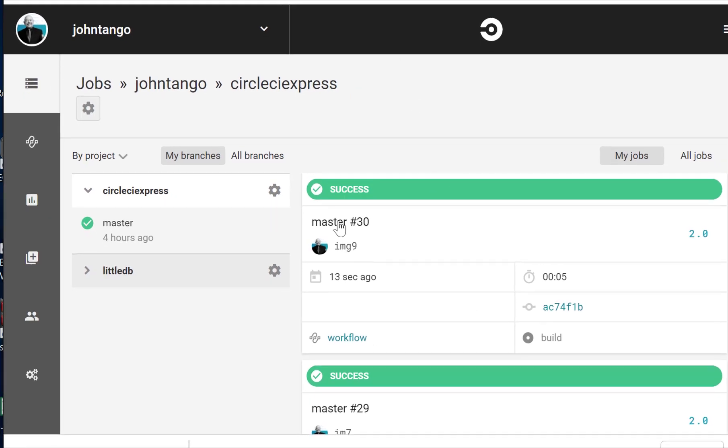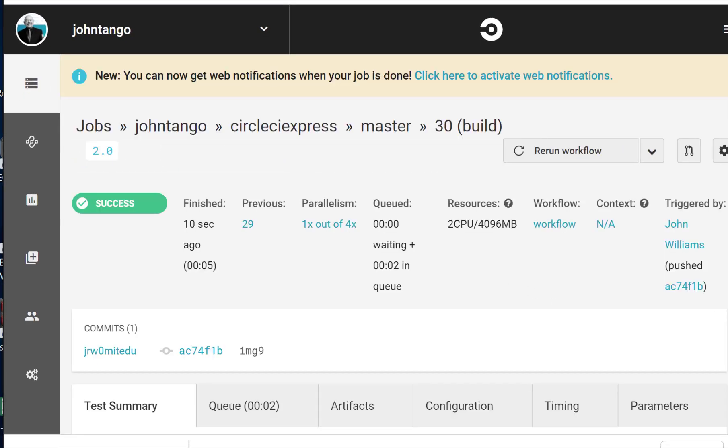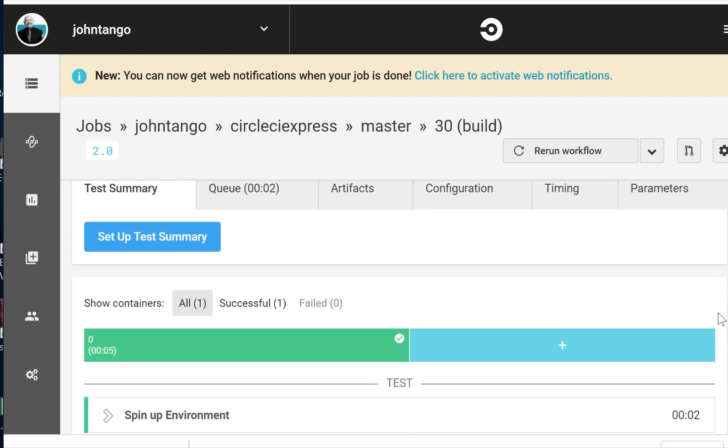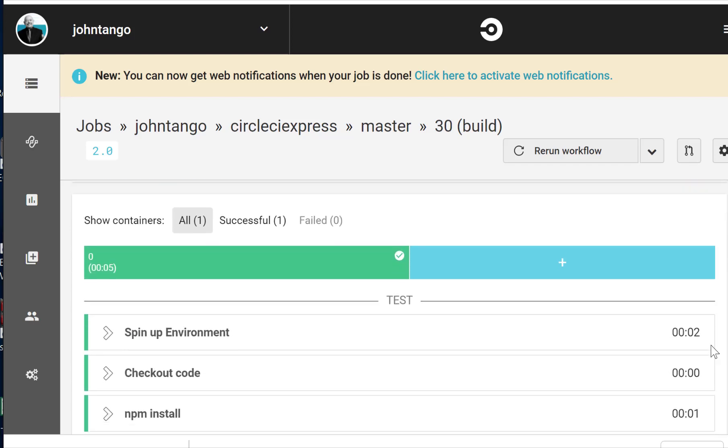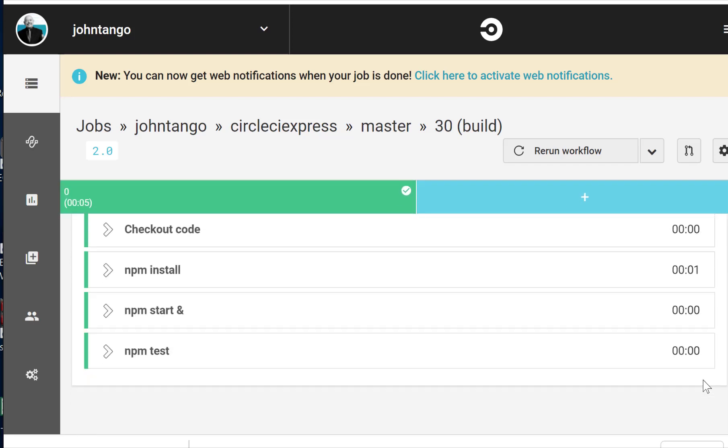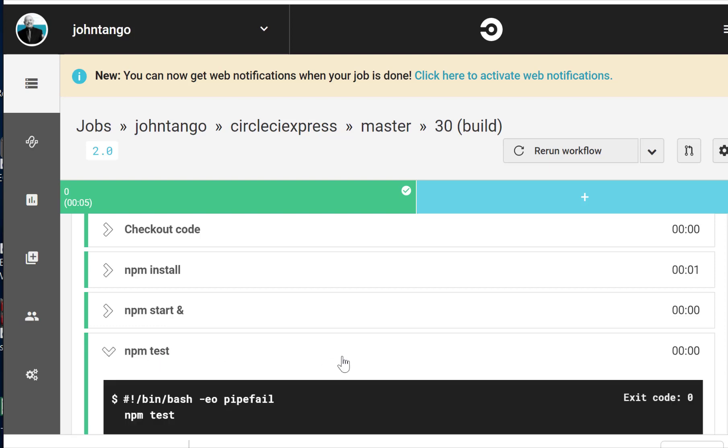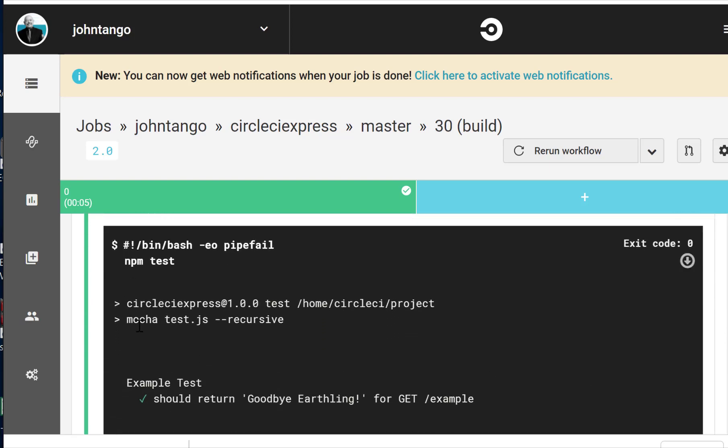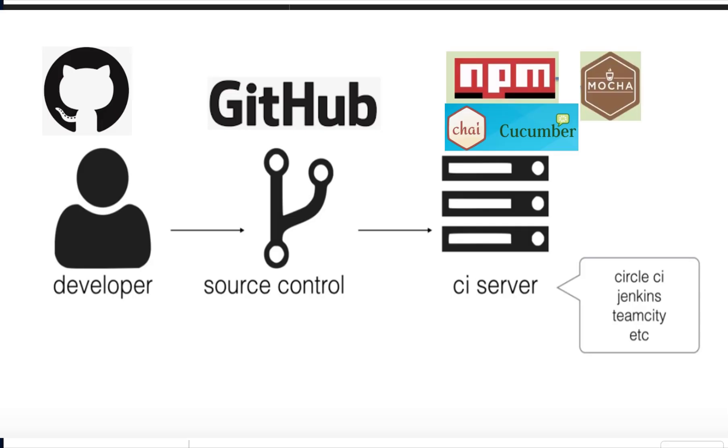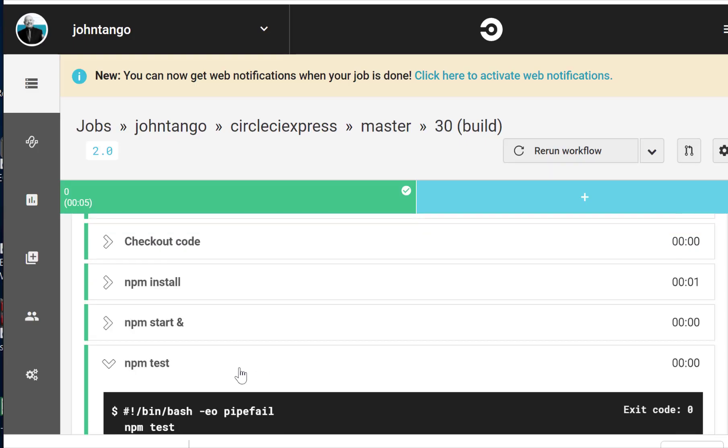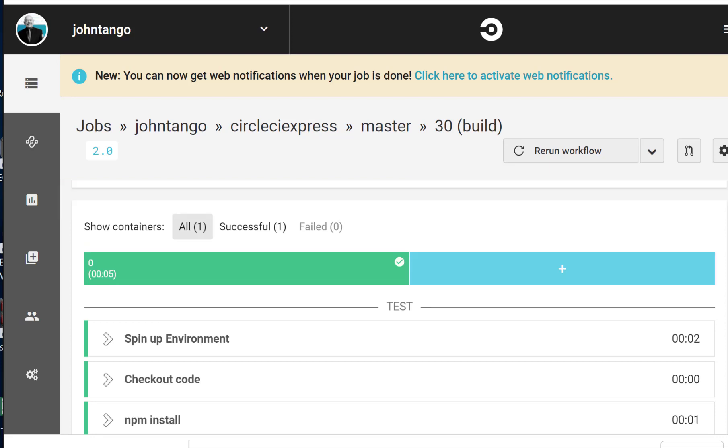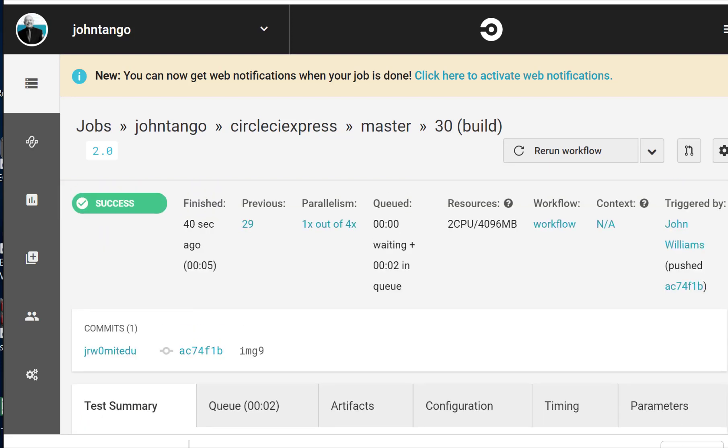Let's have a look down in here at what happened. So we can see here we ran the test npm test and here it is. So npm test launched mocha on the file test.js and it should return goodbye earthling and it did. So it passed the test. So we installed an Express server and tested it which is pretty slick. Okay. Thanks for now.